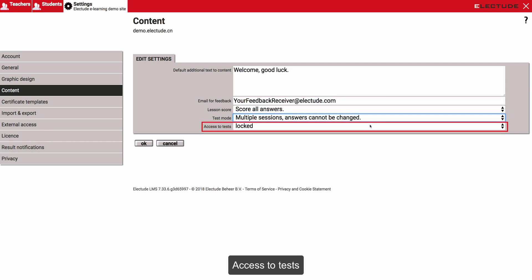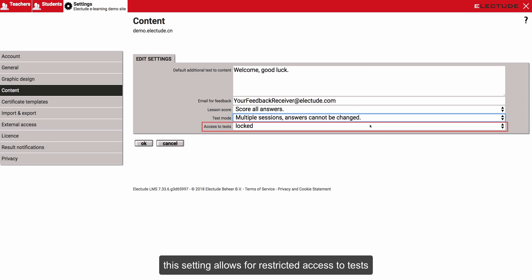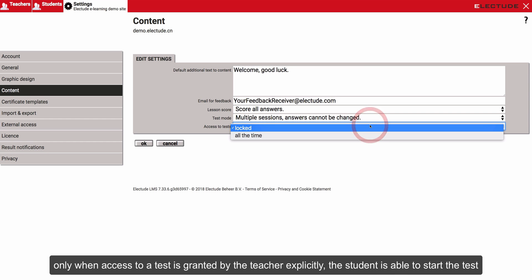Access to tests. This setting allows for restricted access to tests. Only when access to a test is granted by the teacher explicitly, the student is able to start the test.